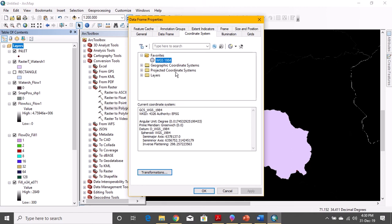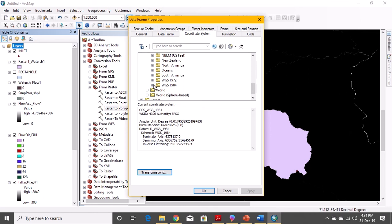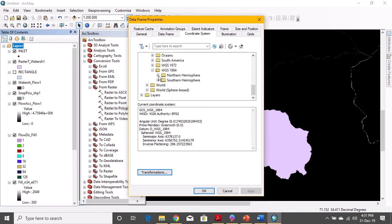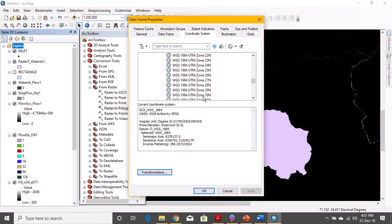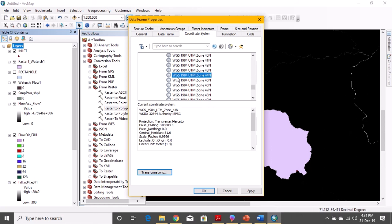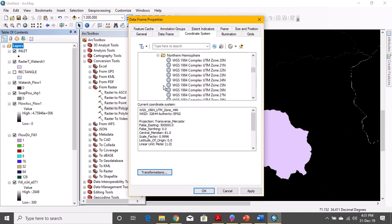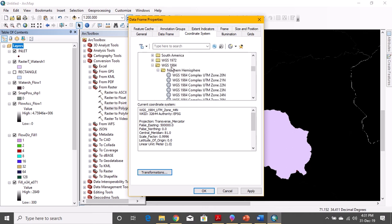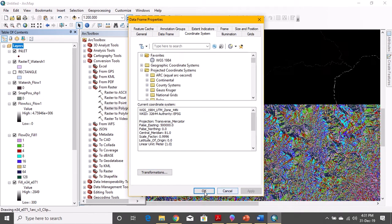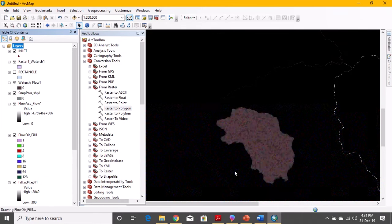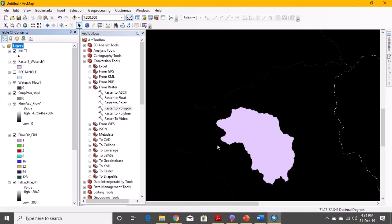Now we need to convert into projected coordinate system. Click on it, go to the UTM. In UTM, find WGS 1984 and select Northern Hemisphere. In it, go to WGS 1984 UTM zone 44. This is for my region, you guys can search it for your region, for your country. For my country Pakistan, it is WGS 1984 UTM zone 44 for Northern Hemisphere. Then click okay, apply, and okay.